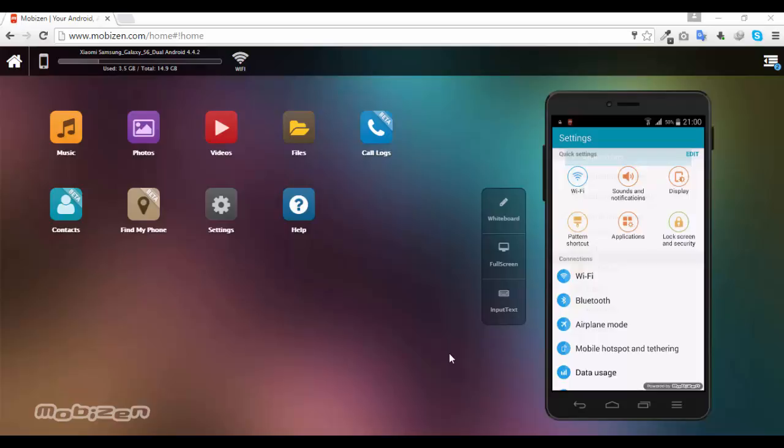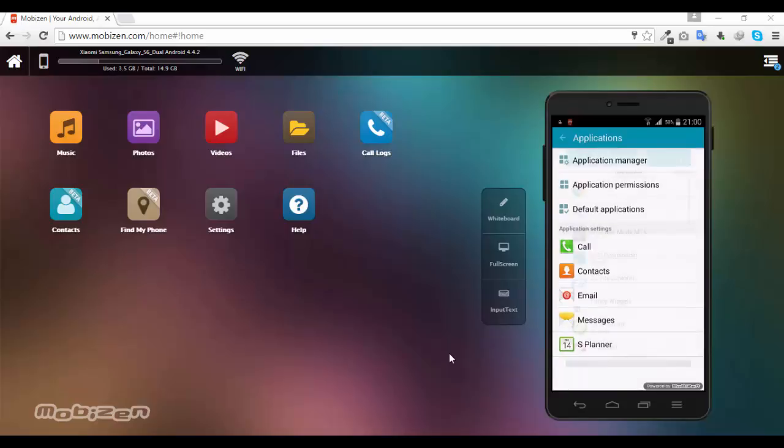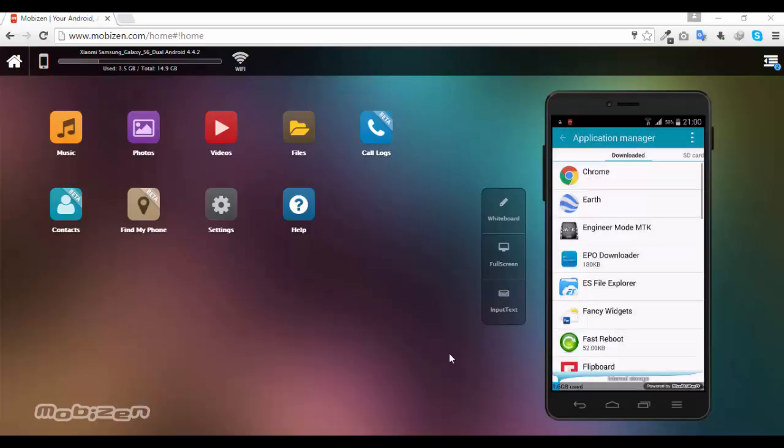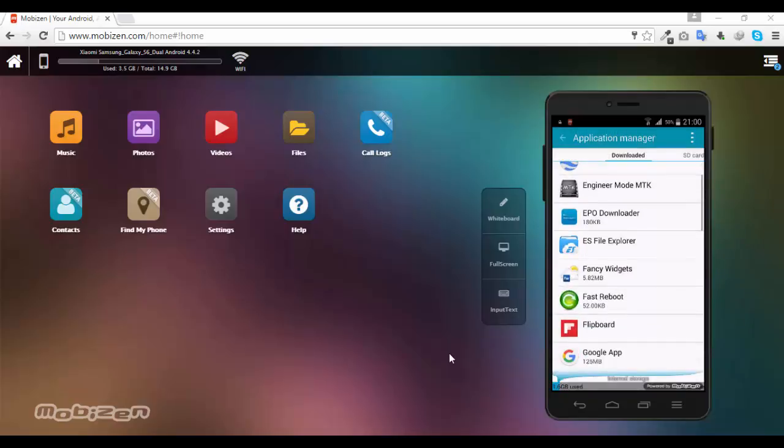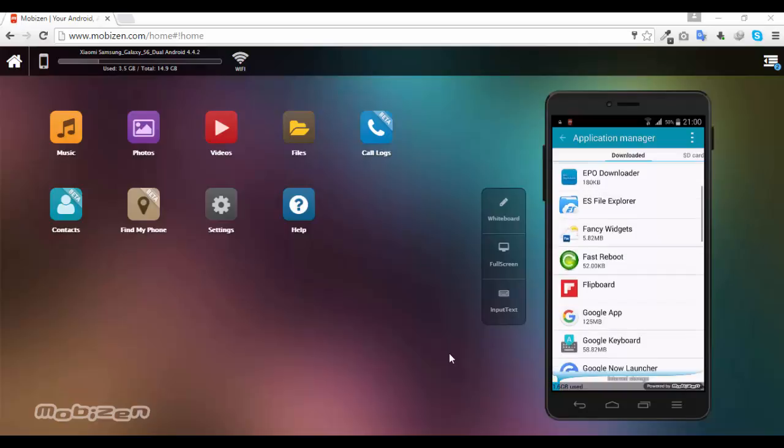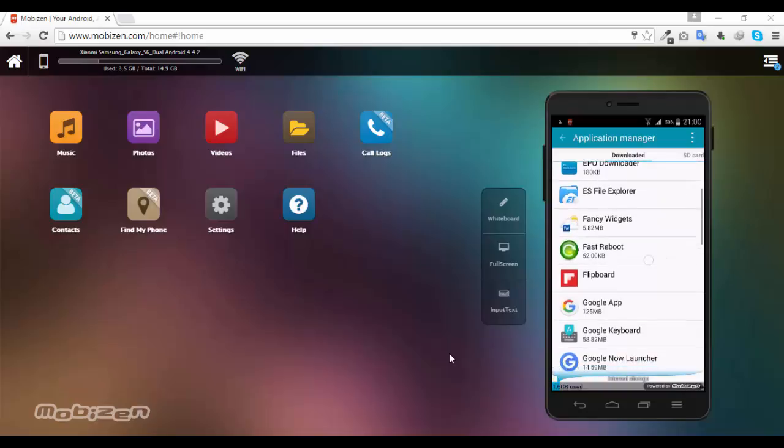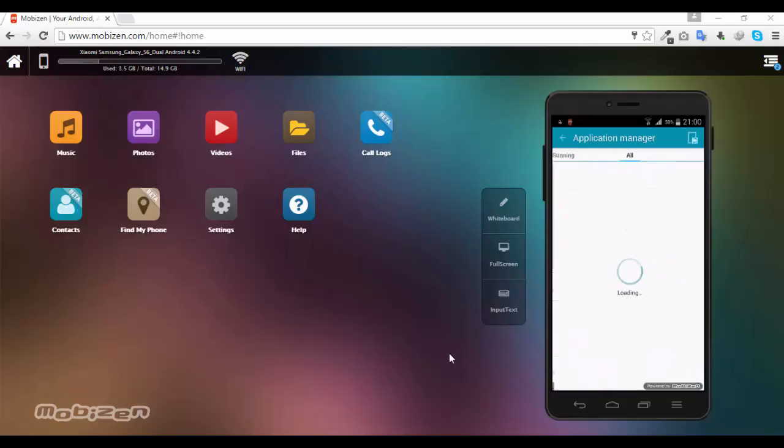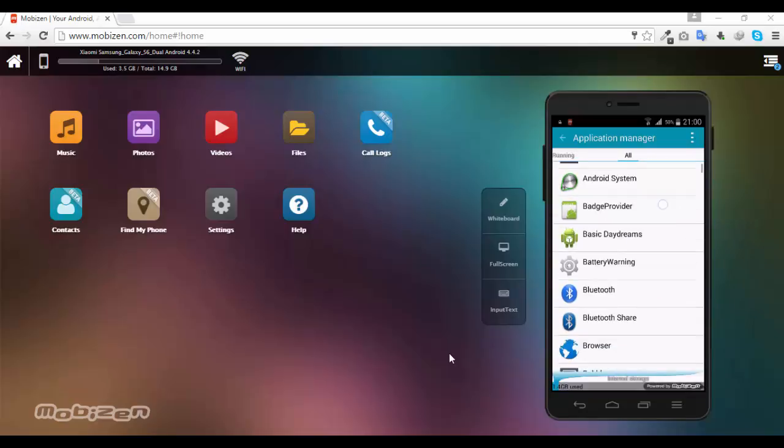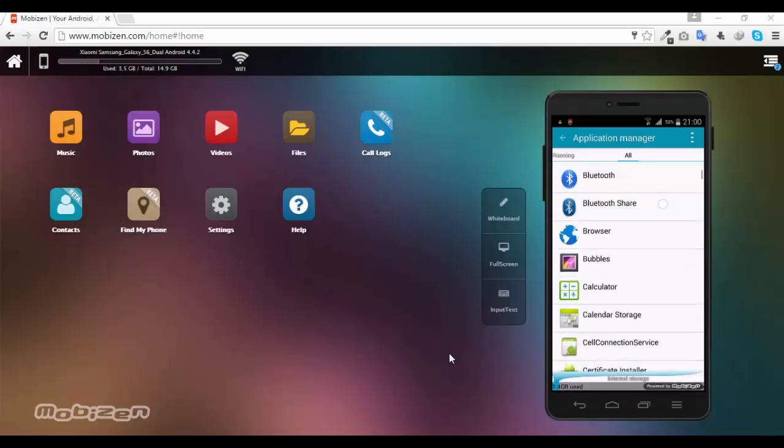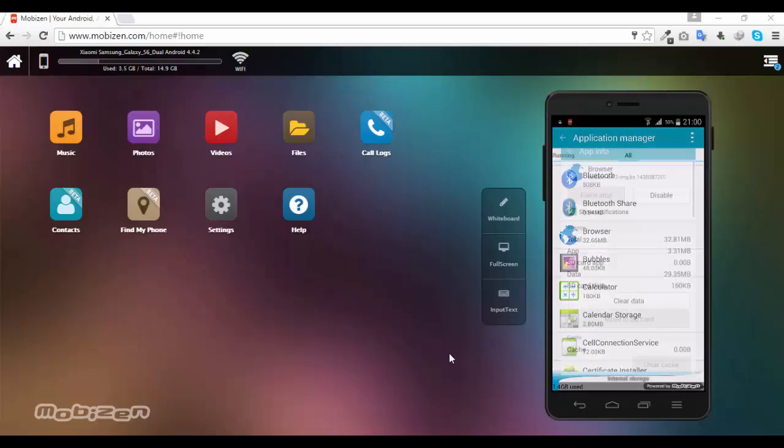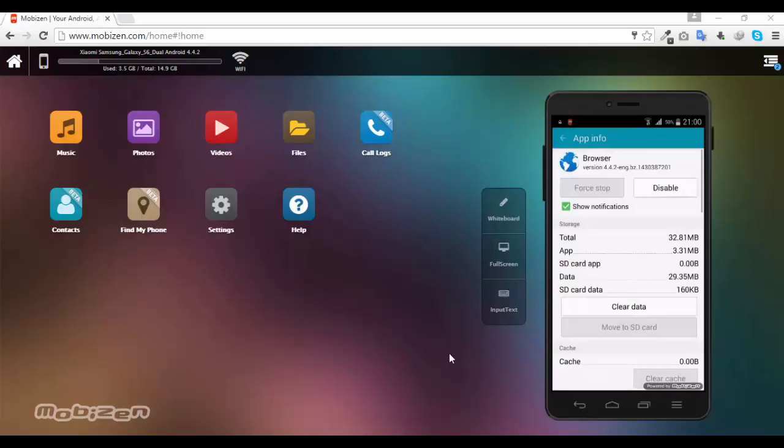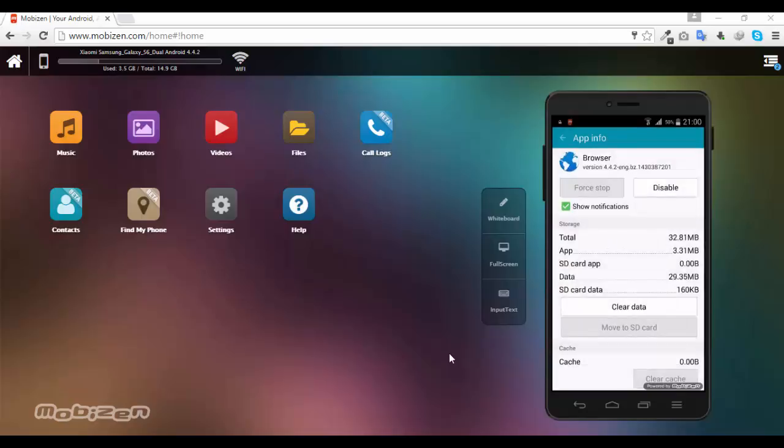Go to the all tab. Here you'll find that the applications are in alphabetical order. Click on that and then force stop. Click on force stop and then it will automatically force stop the browser.